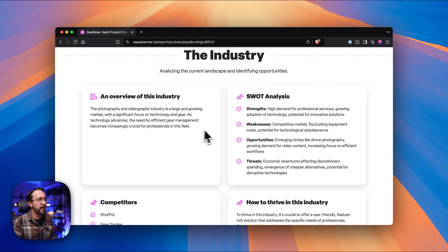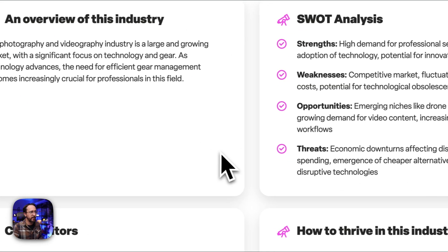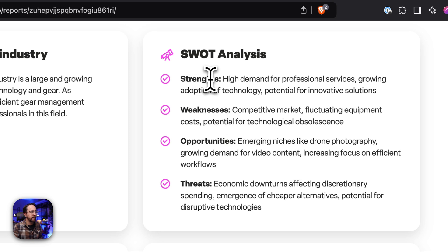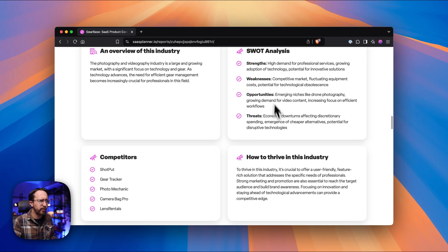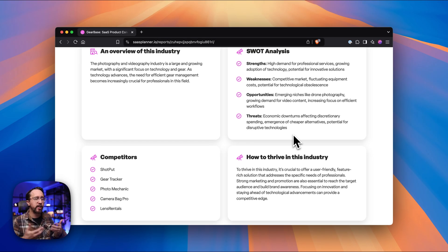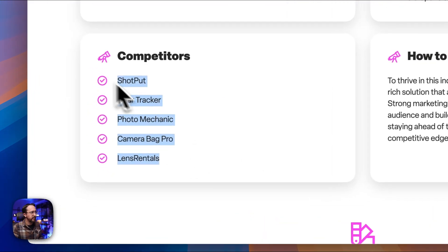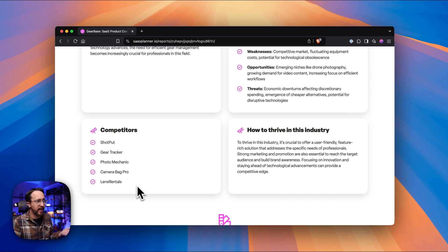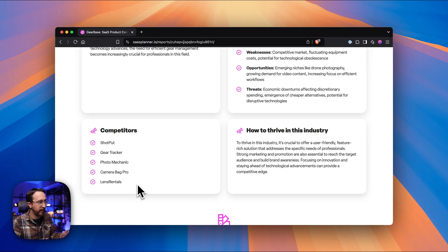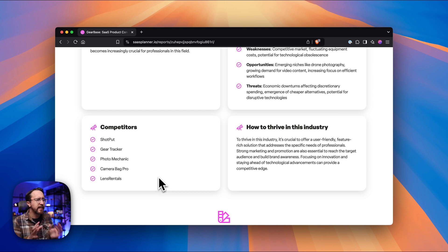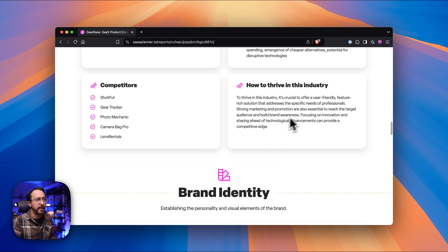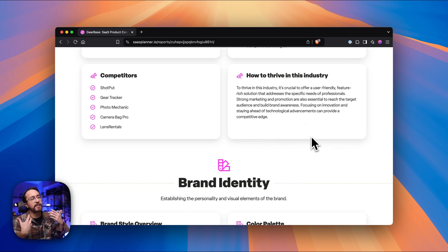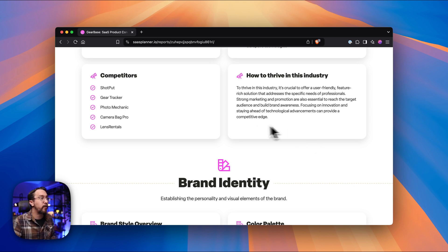The industry breakdown is where we start to get into the concept of competition — it gives you a quick landscape of what competition looks like. Then there's a SWOT analysis, which breaks down strengths, weaknesses, opportunities, and threats, giving you a bird's-eye view of how this SaaS product could fit in alongside others. It also lists out some competitors — maybe there are already SaaS products achieving this — so you can see how much overlap exists and how you could stand out. Then it gives tips on how to thrive in this industry.